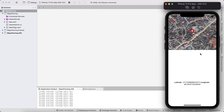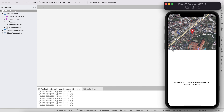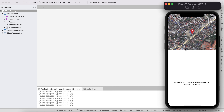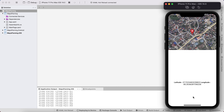This is my Xamarin Forms application which supports map panning. Here I'm just panning the map and you can see we can get the latitude and longitude of the centralized position of the pin.